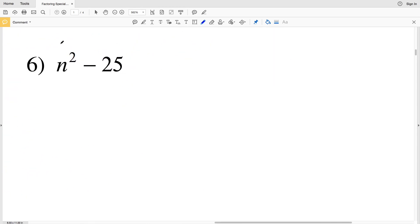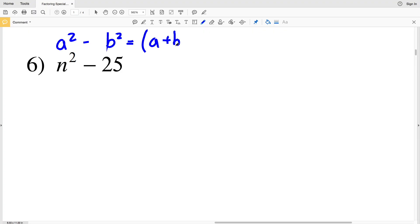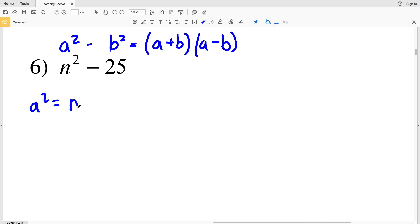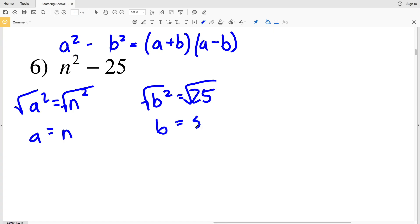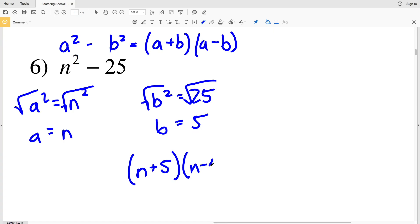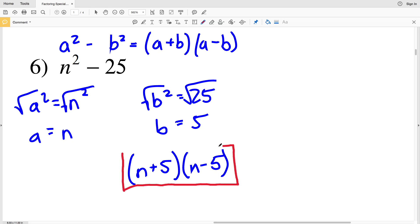In number 6, I'll use the same formula: a squared minus b squared equals (a + b)(a - b). Here, a squared is n squared and b squared is 25. Taking the square root of both sides, a equals n and b equals 5. So (n + 5)(n - 5) is my factored solution in number 6.